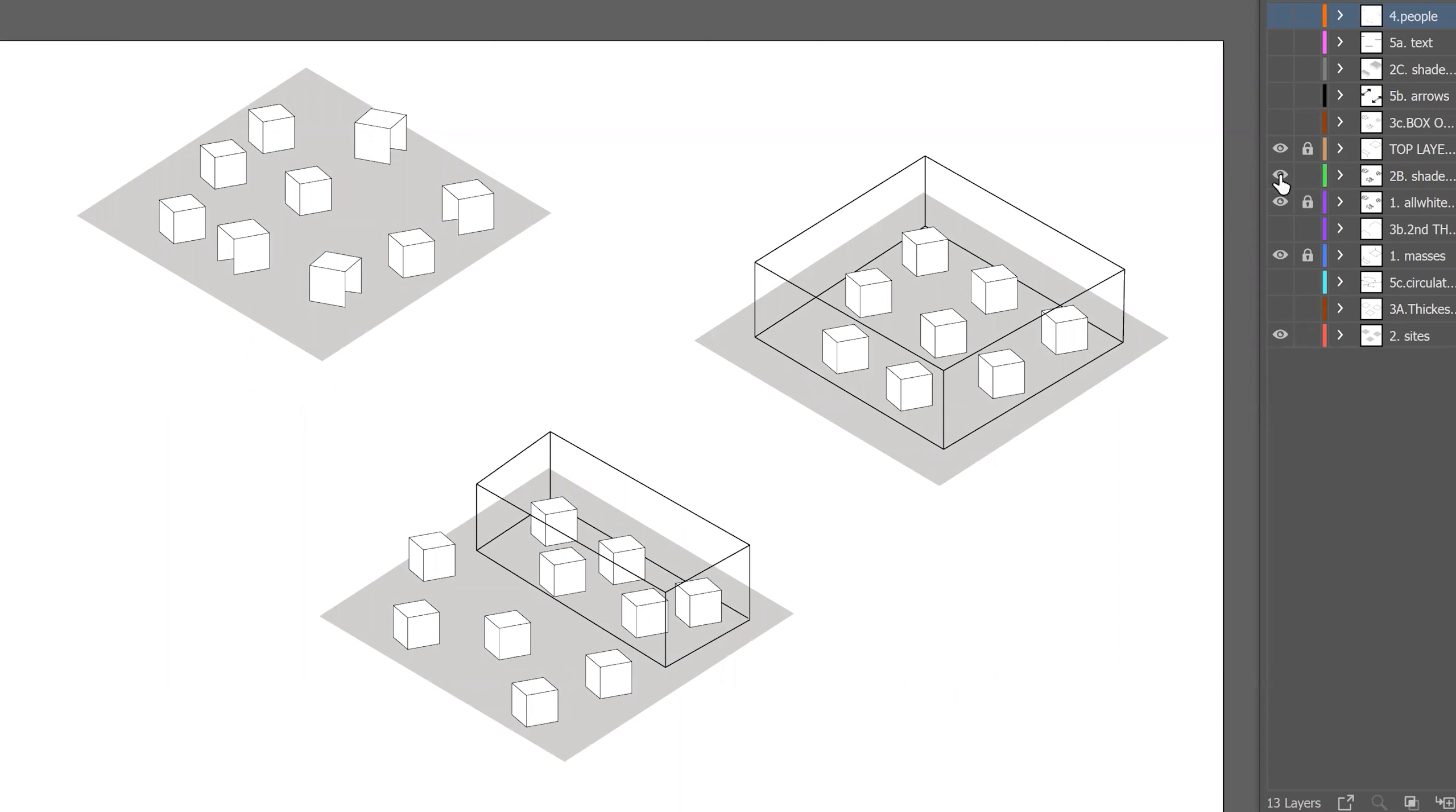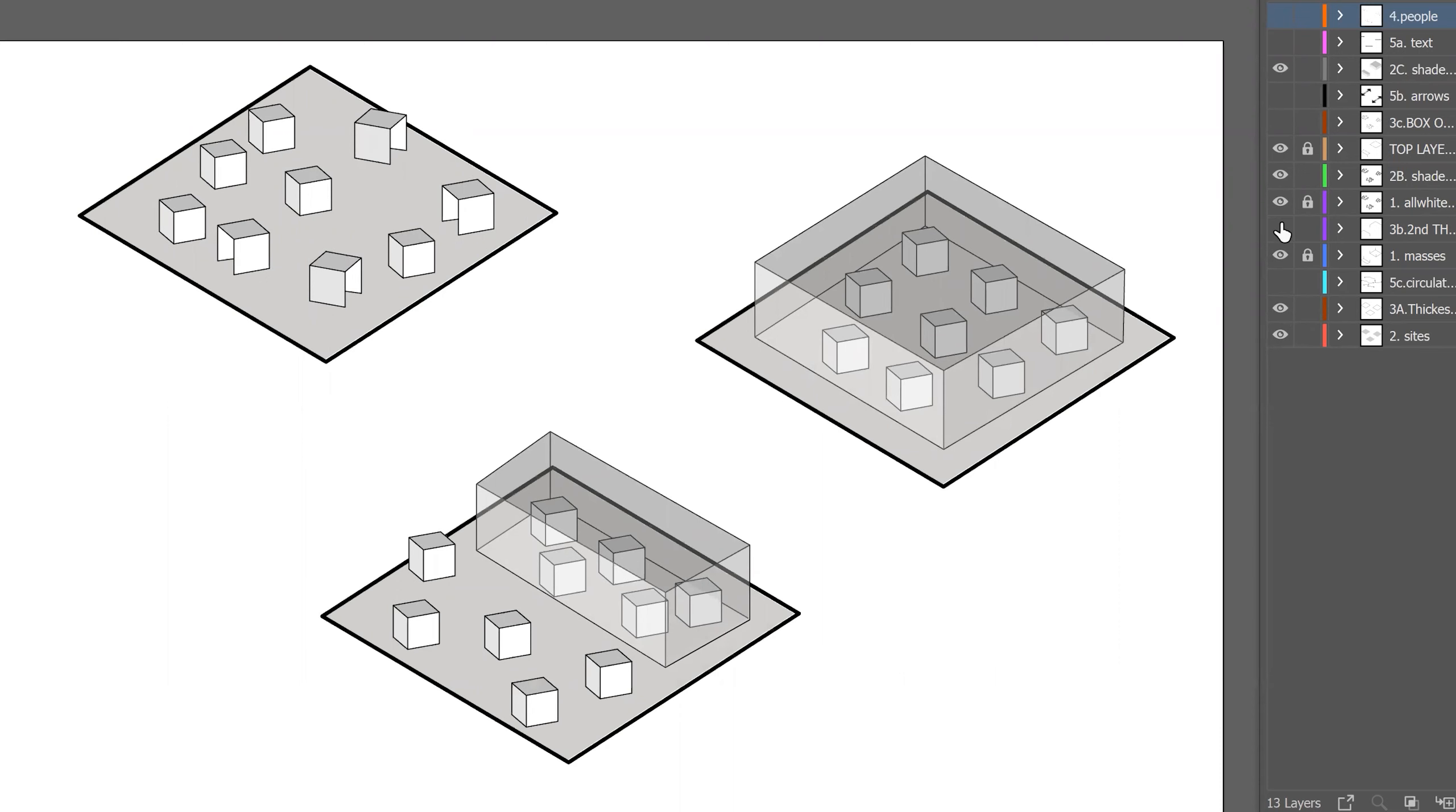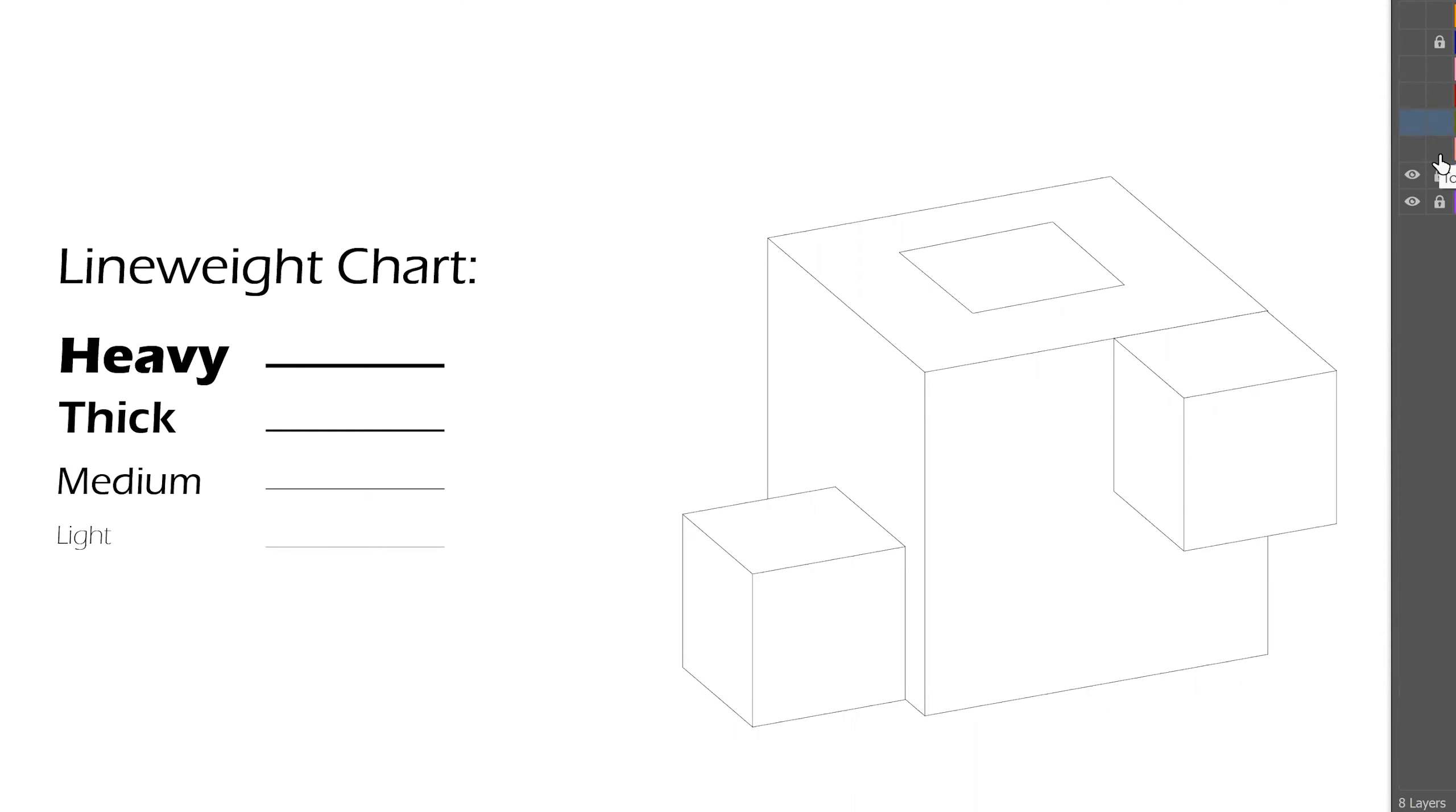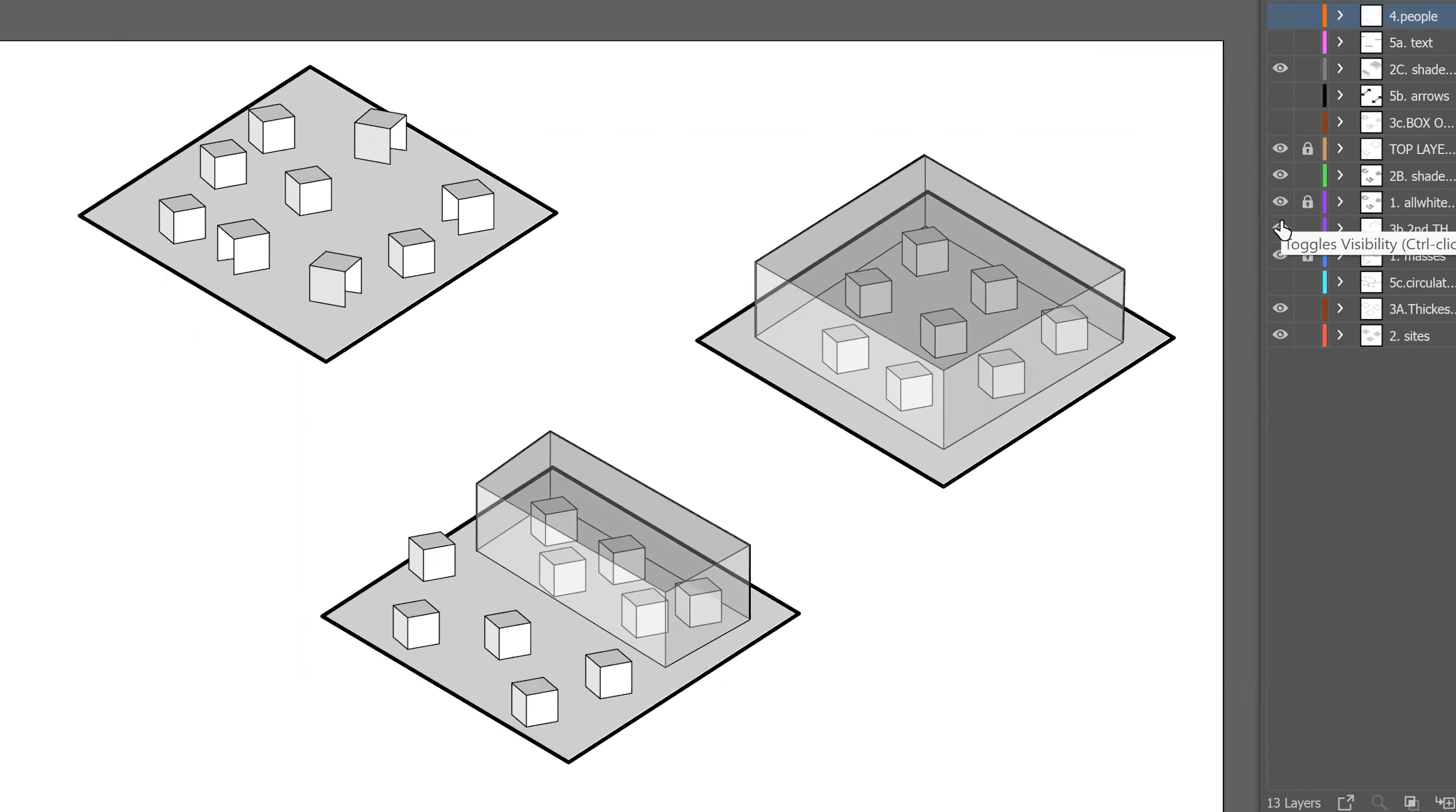This means creating a hierarchy of line weights. This list is a good rule of thumb to keep in mind. When you're working with a diagram, it is important to have the proper line weighting.